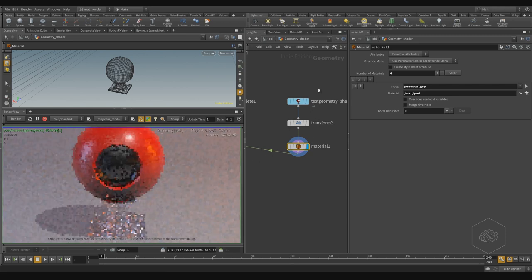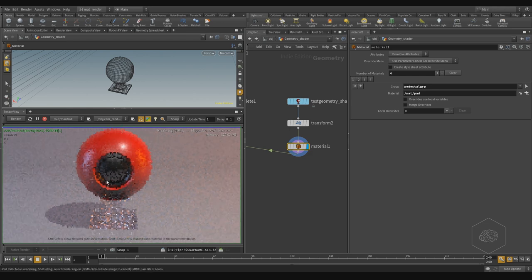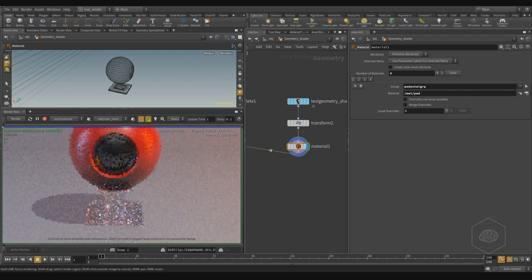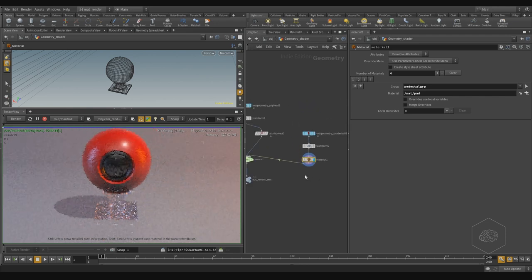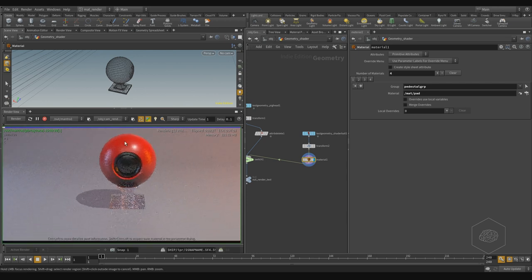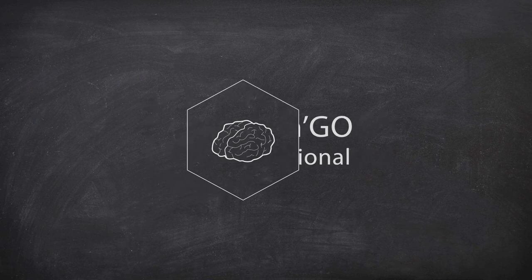With the groups created before, obviously, I can assign different materials. This is very comfortable when you work with complex geometry and want to assign different materials without detaching every part of the geometry. You can apply this solution. Okay, thank you.